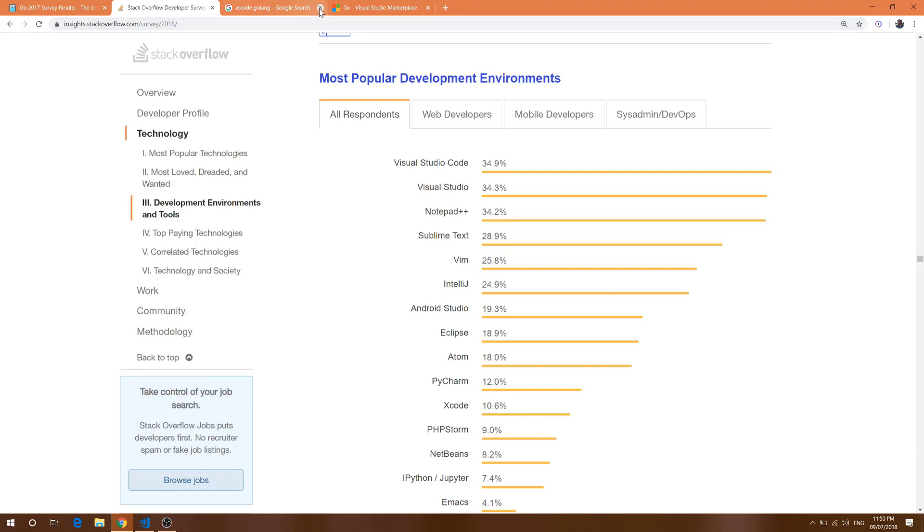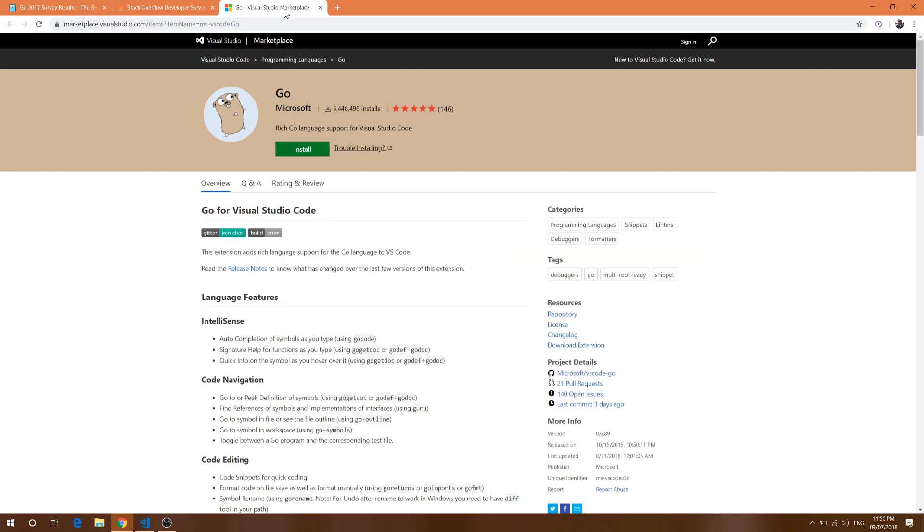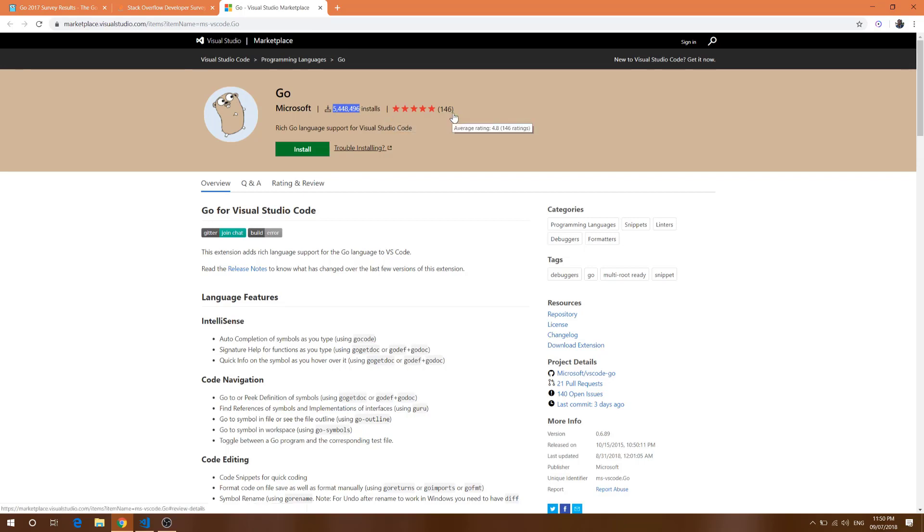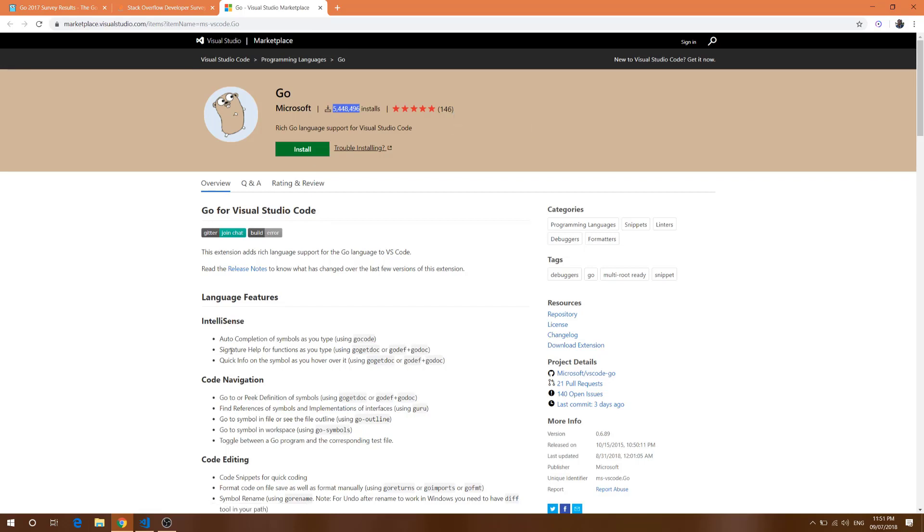VS Code is well known in the industry. This is the extension and you can see it's got lots of downloads and more than 146 ratings as a 5-star. In this video we are going to see what we can do with this Go extension and how we can debug Golang with Visual Studio Code.